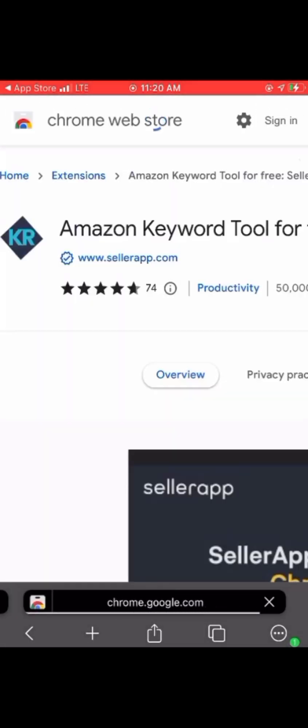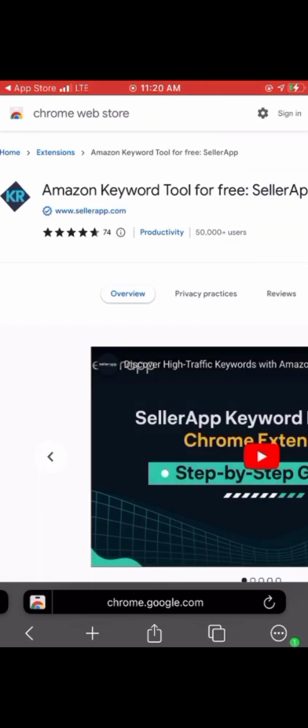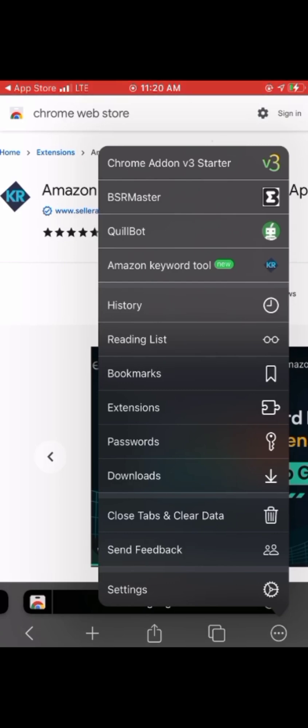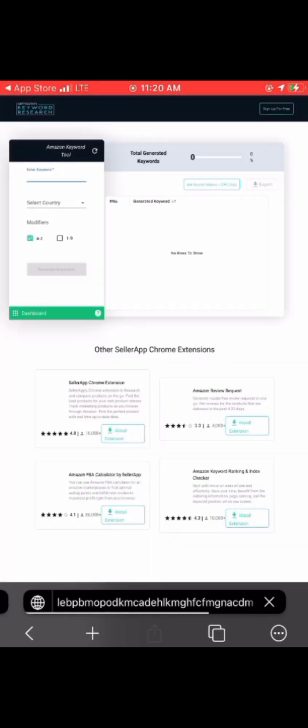I just added another extension there. If you need to find your installed extensions, just go to settings and scroll down the same way I showed you. You'll see them all in that place.